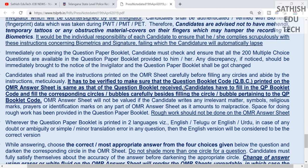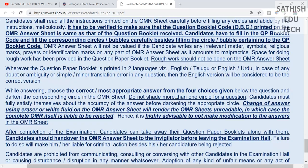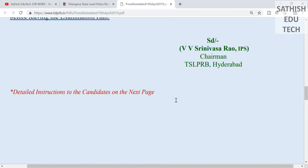If you have a booklet code or an OMR sheet, you have to make a circle. If you have a mistake, you have to make the correction clear. If you have an answer, you must not use an eraser or whitener on the OMR sheet. Follow all the instructions carefully, and if you have an exam, then all the best.